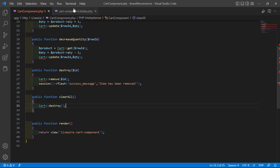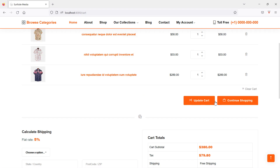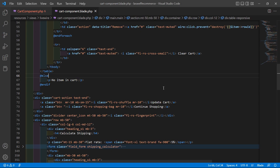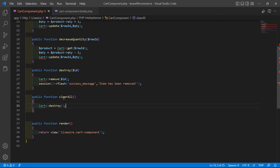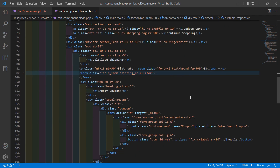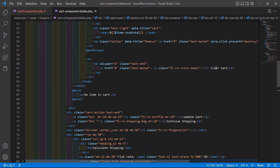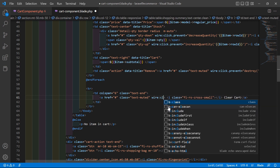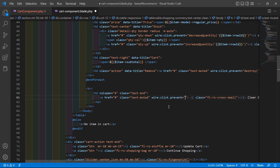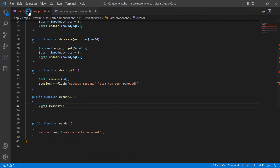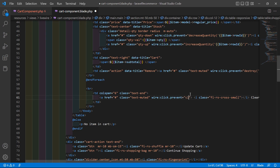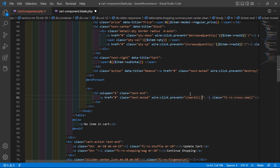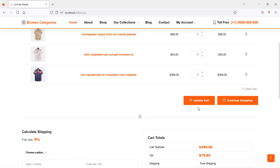Save the class file, then go to the view file and find the clear cart link. Inside this anchor tag, call wire:click.prevent equal to clearAll. Save this file.